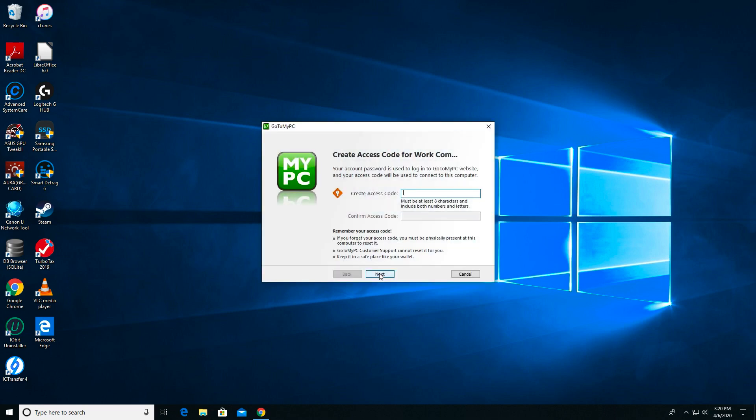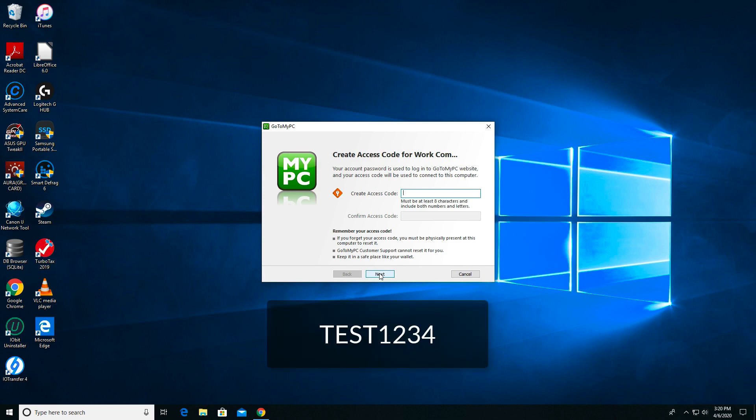I am now asked to create an access code. The access code is the key to accessing this computer remotely and cannot be the same as your account password. I'm going to create an access code of Test1234. That's capital T-E-S-T-1234.